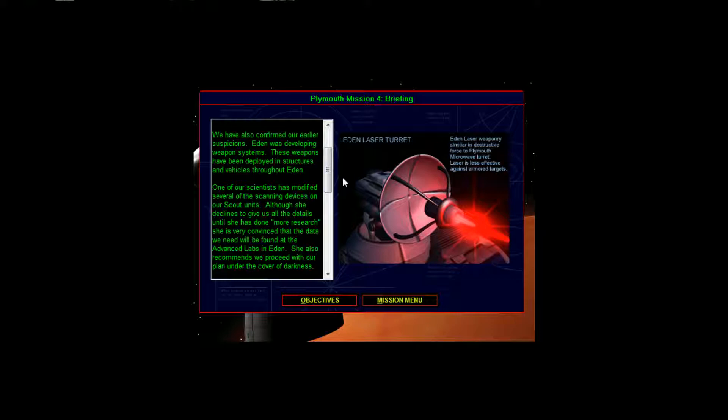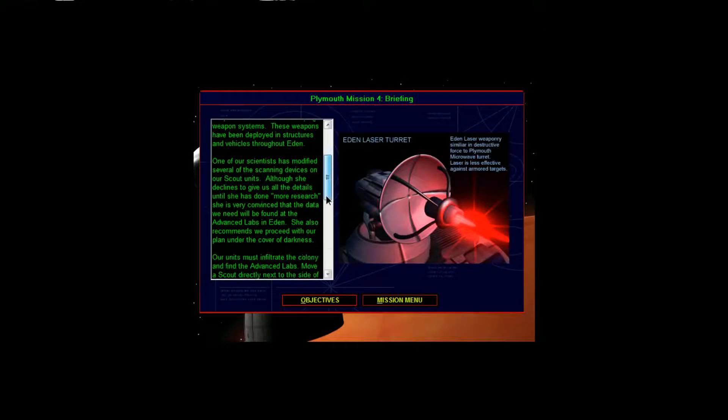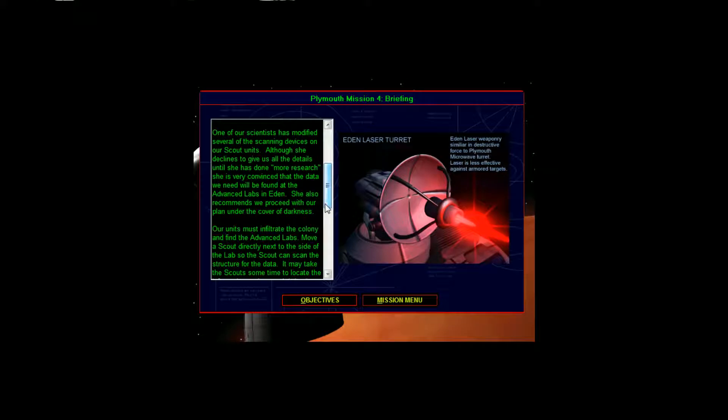These weapons have been deployed in structures and vehicles throughout Eden. One of our scientists has modified several of the scanning devices on our scout units. Although she declines to give us all the details until she has done more research...